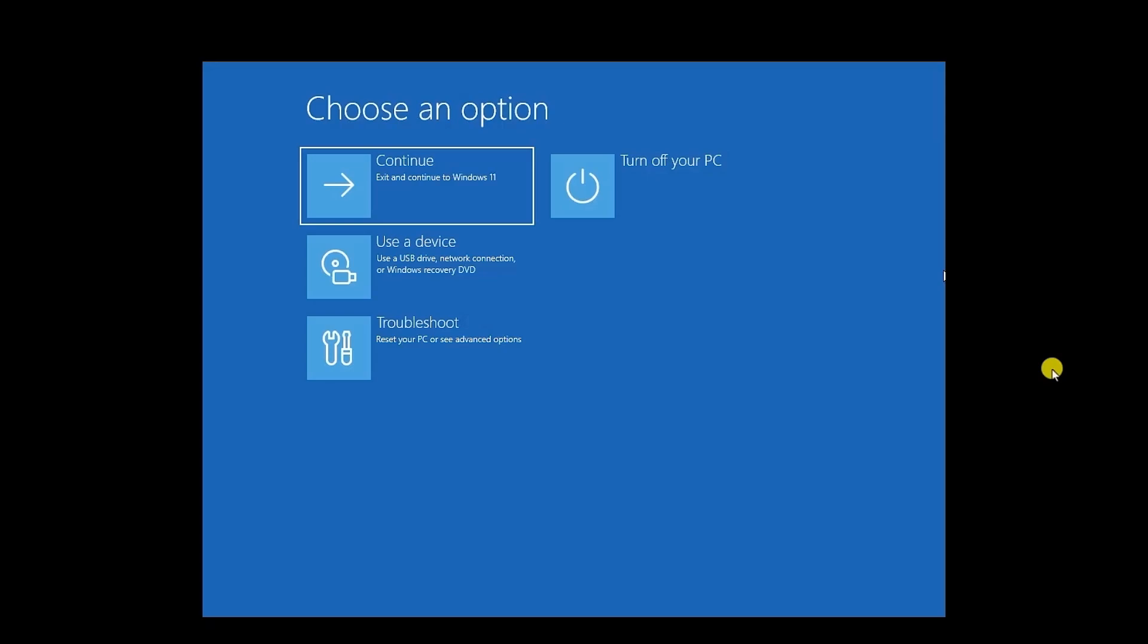You can also refer to the manufacturer's instructions, which usually involve pressing a key like ESC, F2, F8, or F12 during startup to access the recovery options.